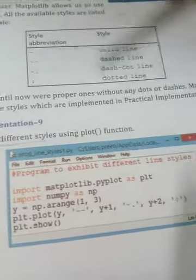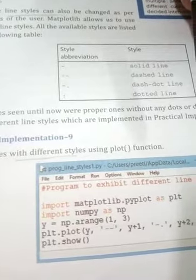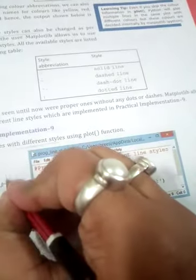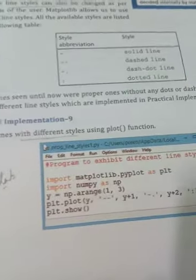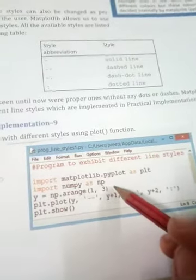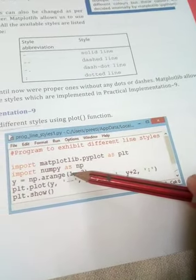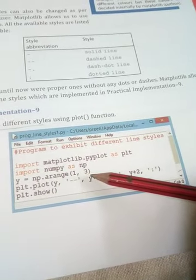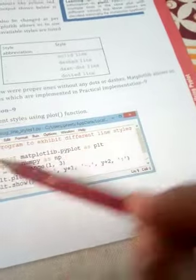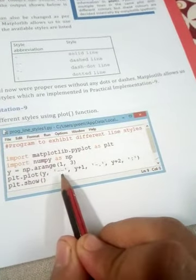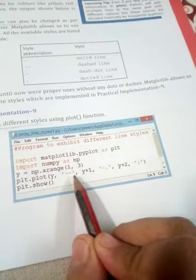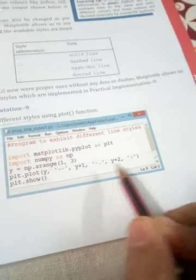The next program question is: plot lines with different styles using the plot function. Write this in your lab copy. We import matplotlib and numpy. Using the arrange function starting from 1 going up to 3, we plot: the first y as a dash line, the second as a dash-dot line, and the third as a dotted line.